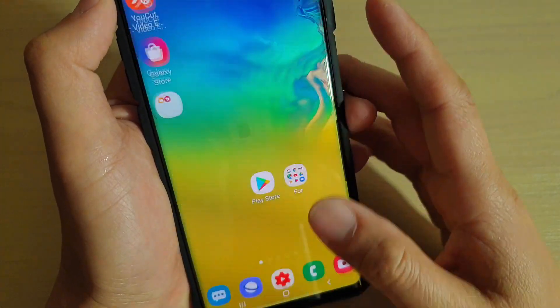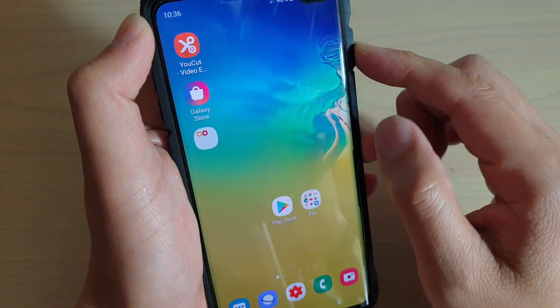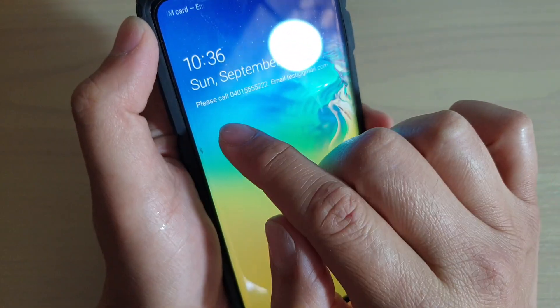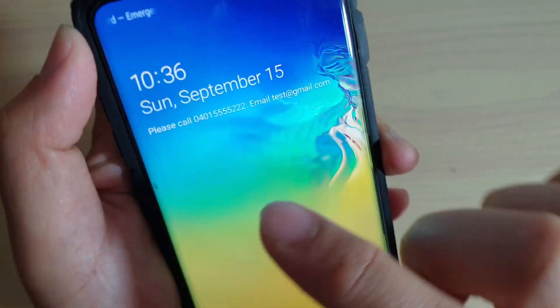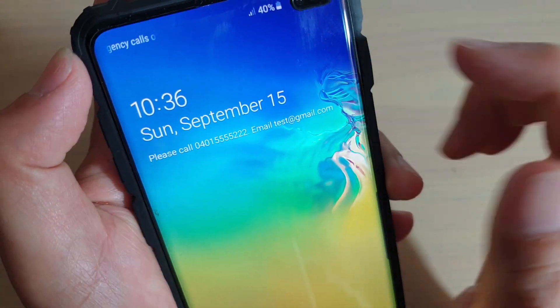Then tap on the home key to go back to your home screen. Now if I go to the lock screen, you can see that text is now gone — it's no longer there.